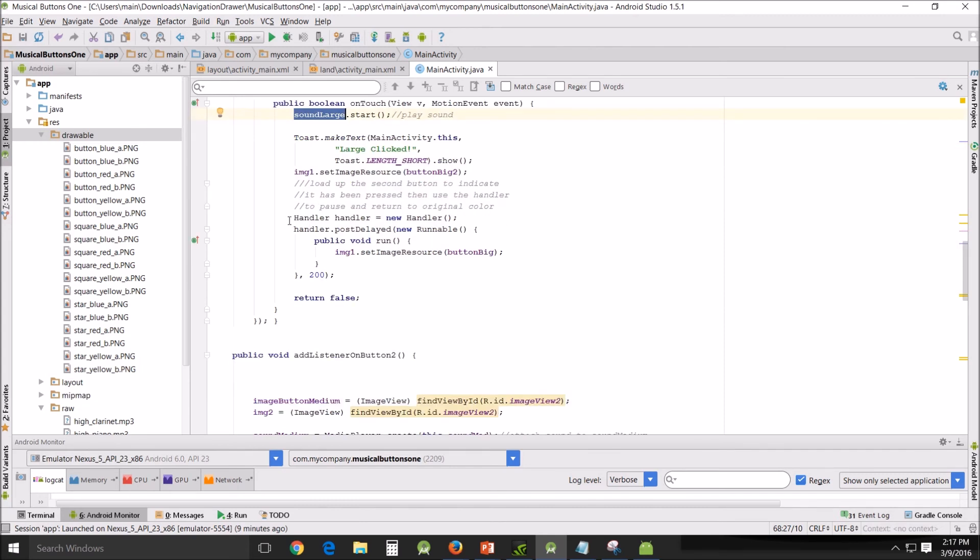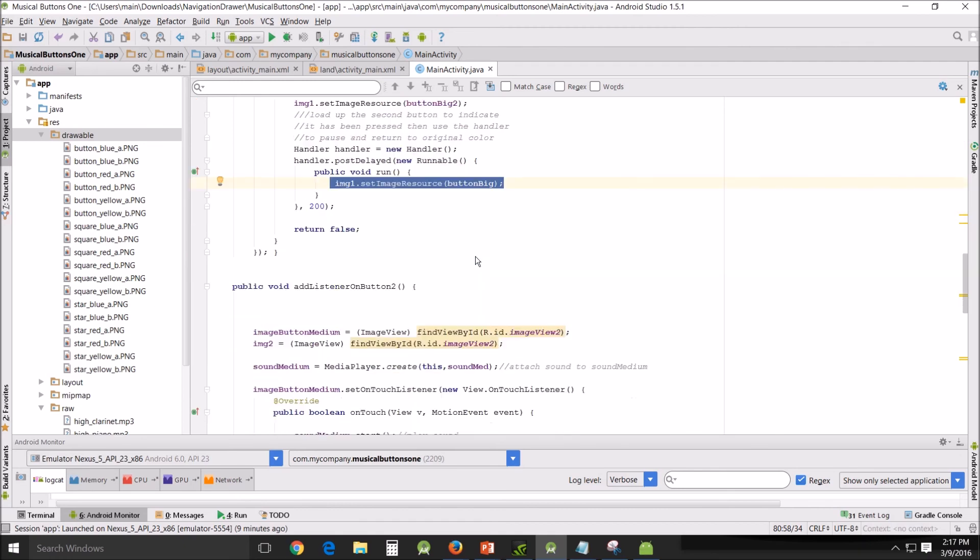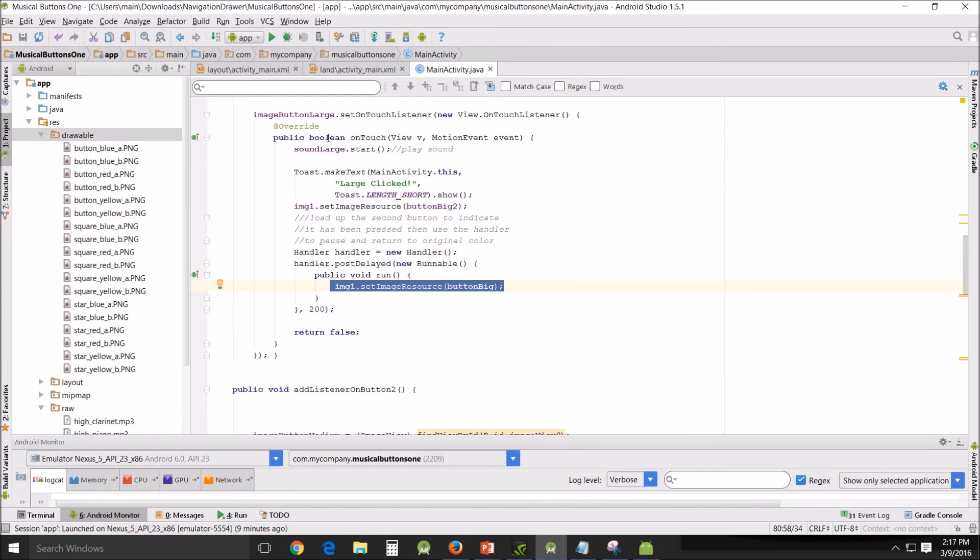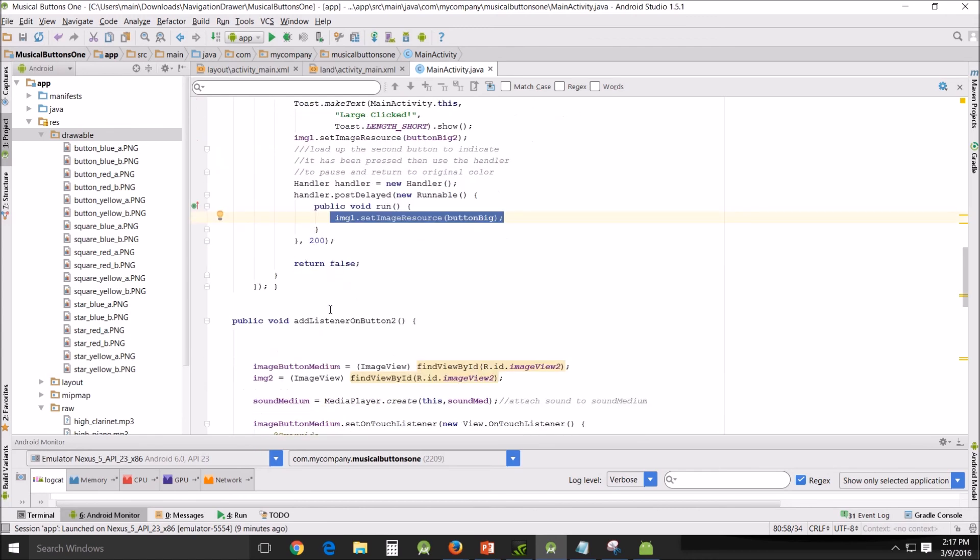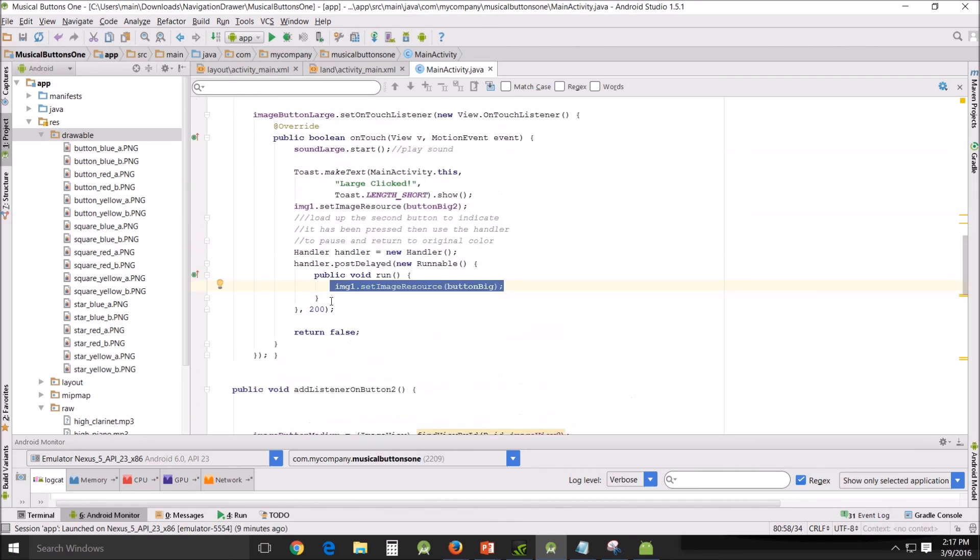And then it does this handler. Now this handler is, for what I understand, the best way to cause a method to pause just momentarily. Mine pauses for like two-tenths of a second and then runs this and reassigns the image source to the original big button. So that's what that does. And then a return false, because you have to do that with the boolean. And that's basically...